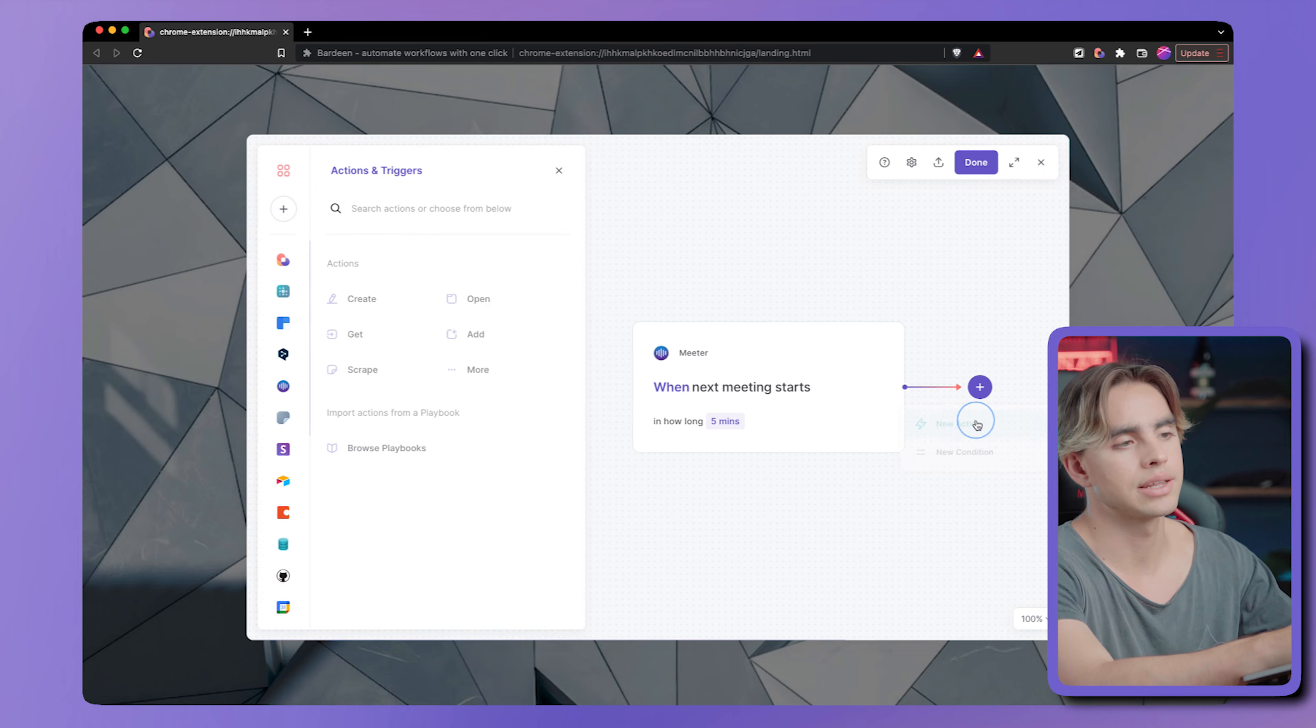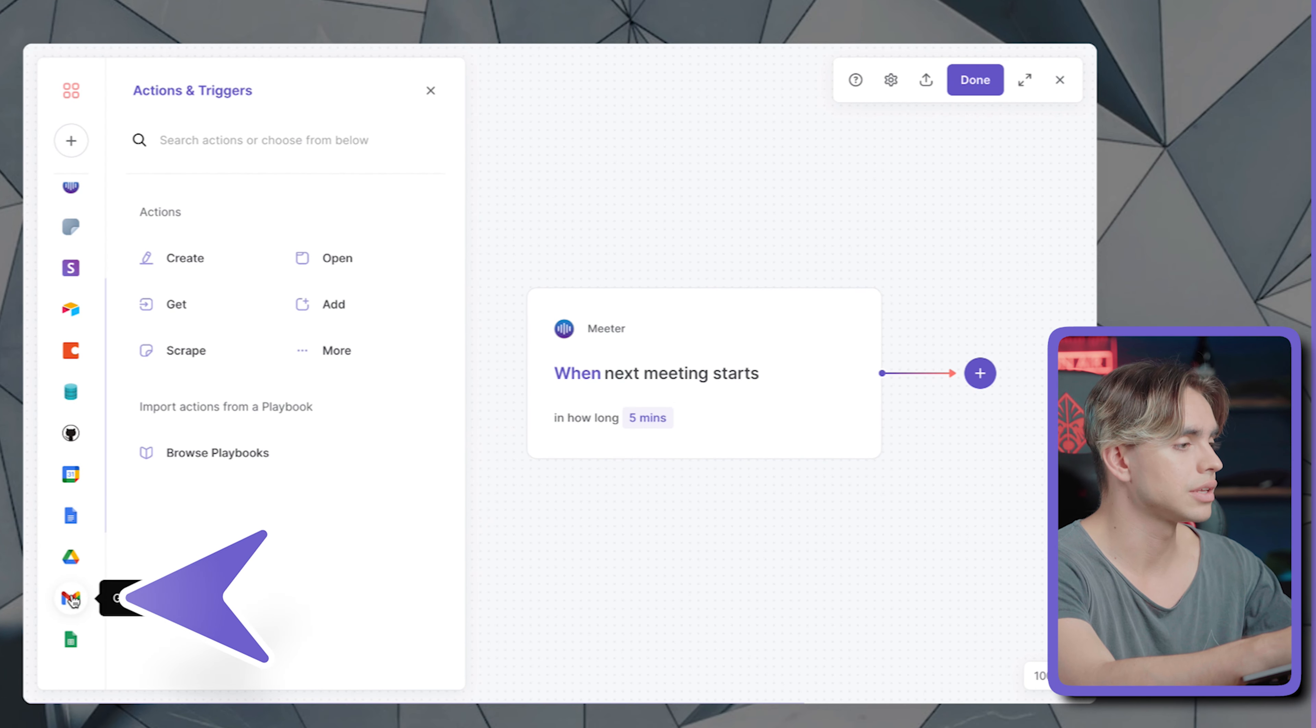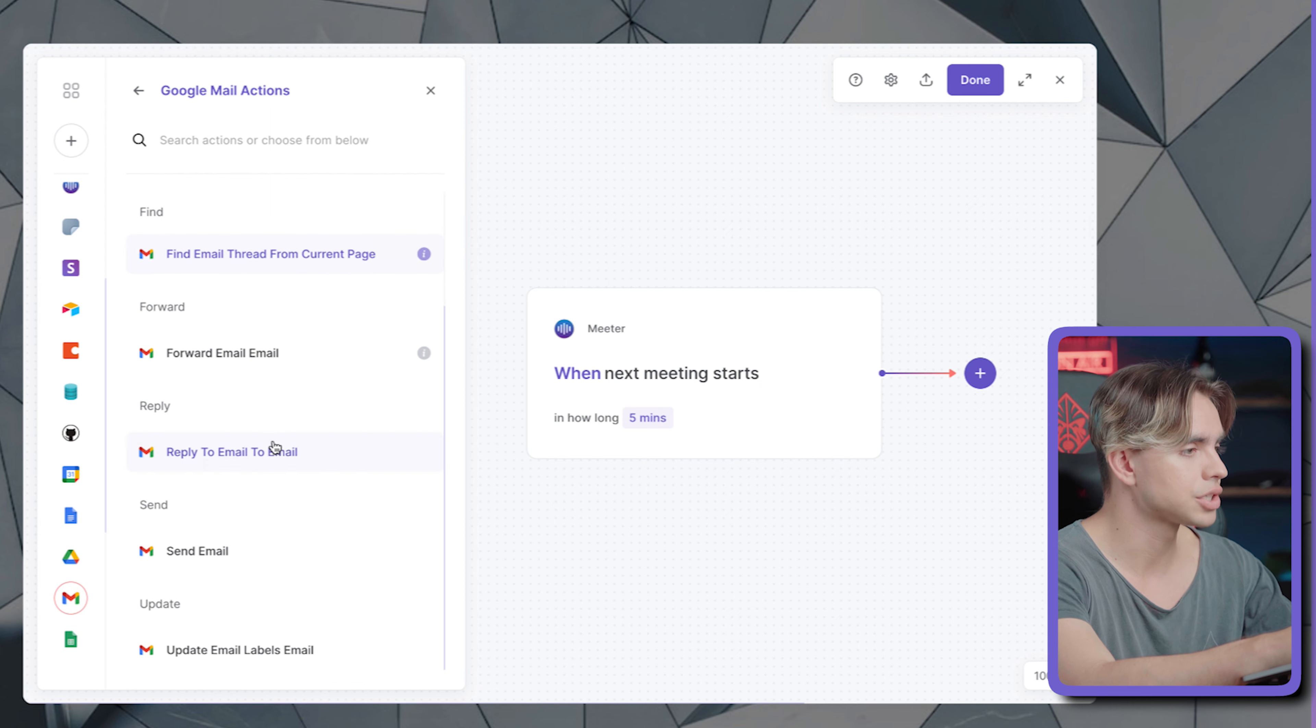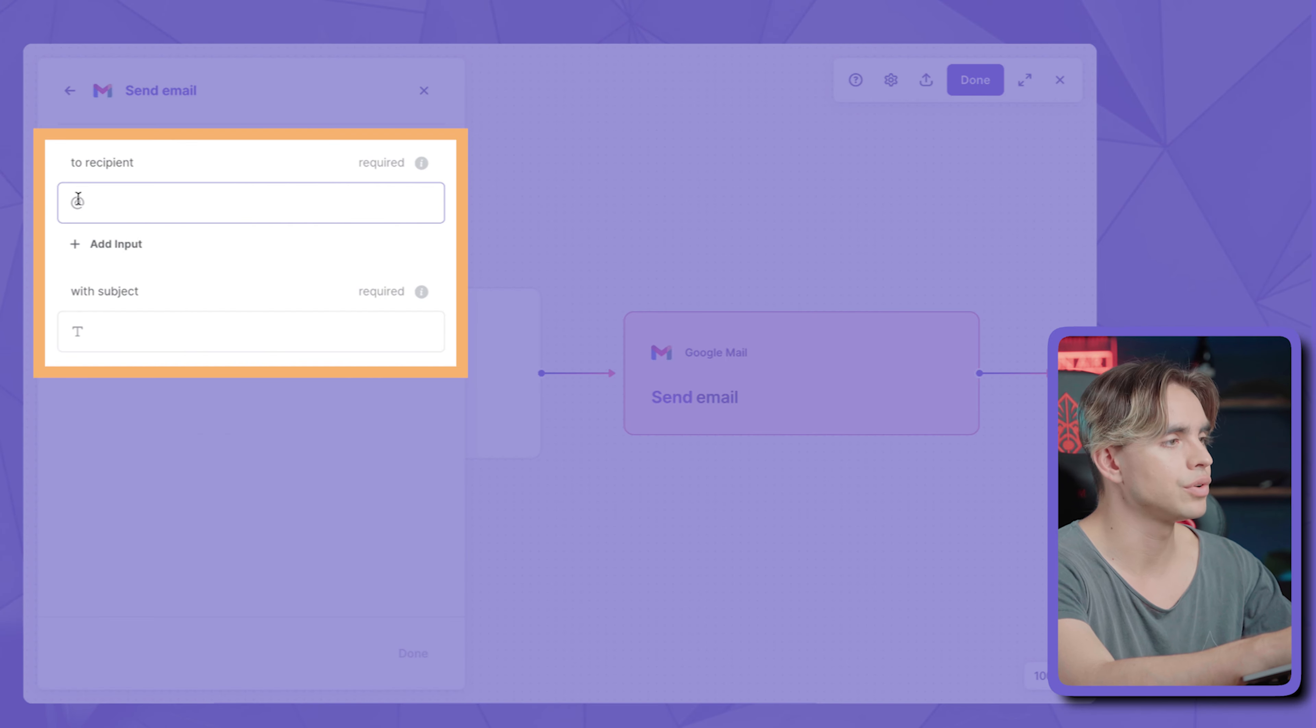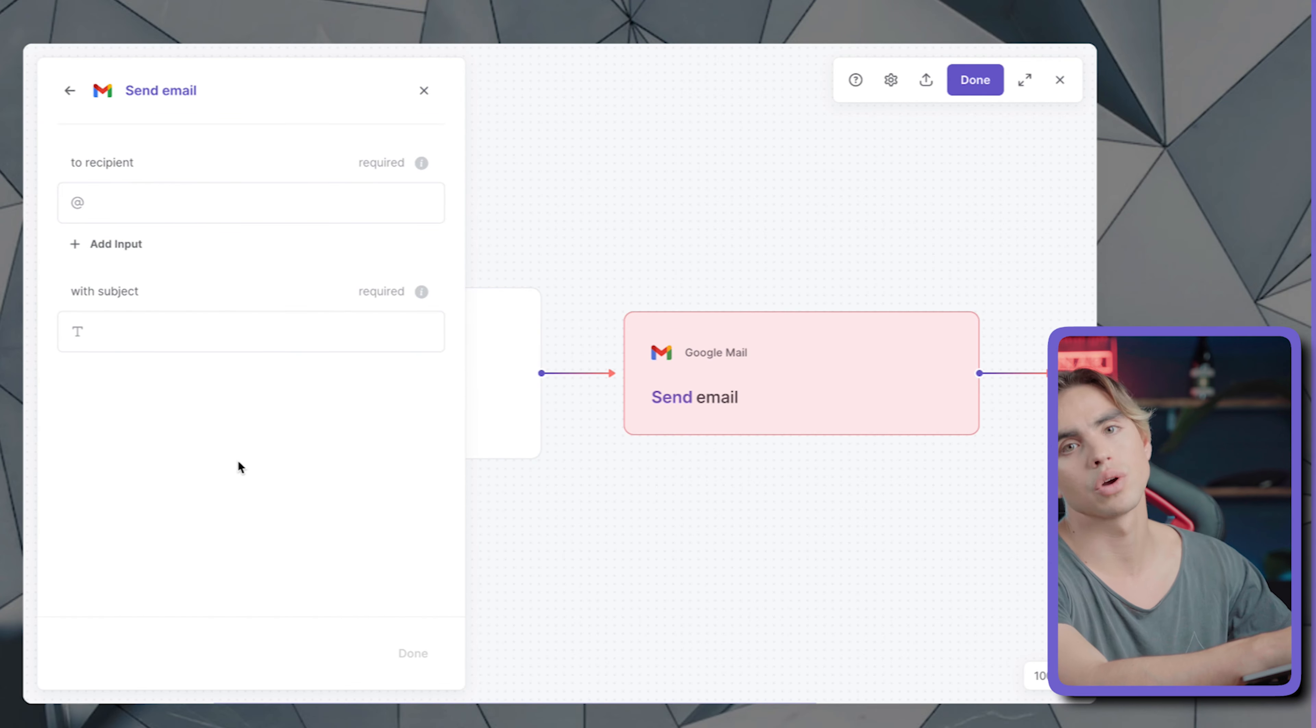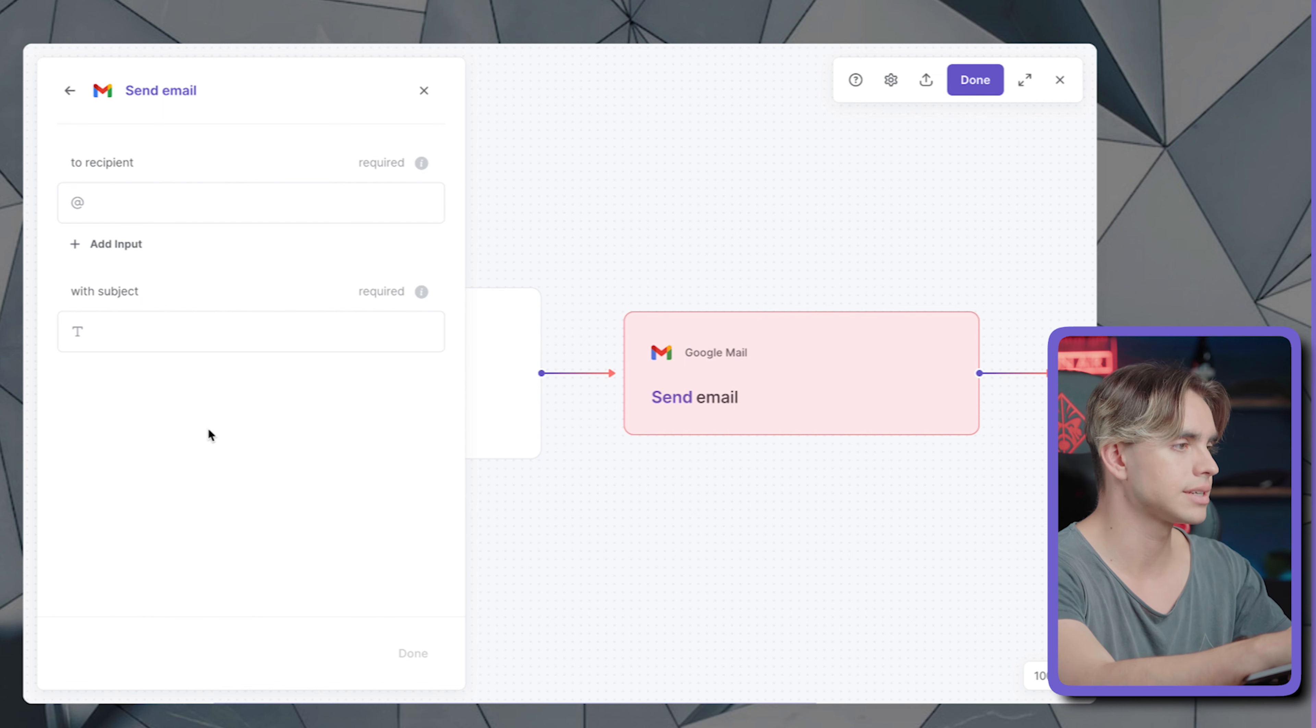And then we're going to add send an email. That's what we want to do. So let's find Gmail over here. And the action is called send email. And here we have a few variables. We have the recipient, we have the subject line, then we're going to have the body.